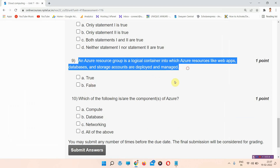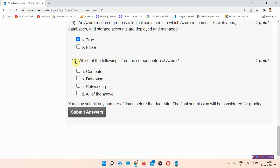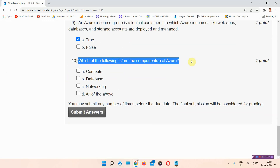Question number nine: an Azure Resource Group is a logical container into which Azure resources like web apps, databases, and storage accounts are deployed and managed. The correct answer is option A, true. Please mark it.